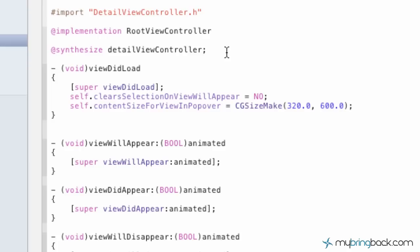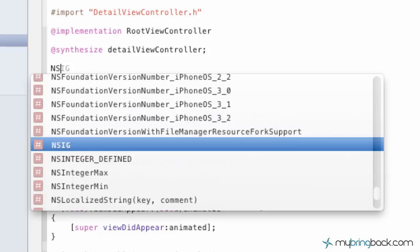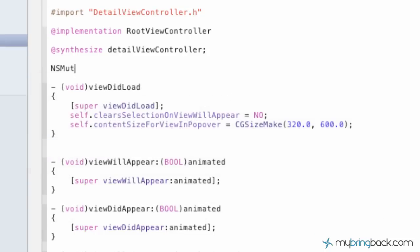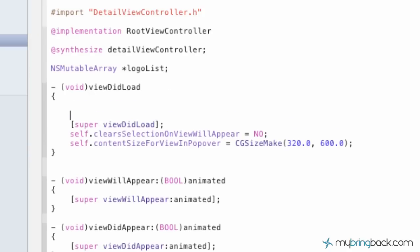And so right after the synthesized detail view controller, we're just going to establish our array here. And then we're going to give it a name of logo lists. Now, after it's been established, don't forget your semicolon, we're going to go under the view did load here. Give ourselves a little bit of space, and this is where we're going to initialize the array.